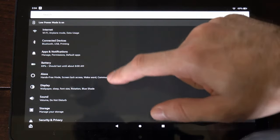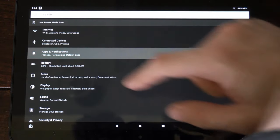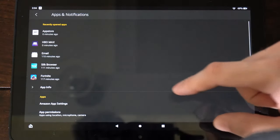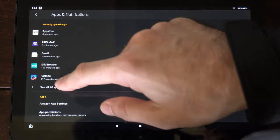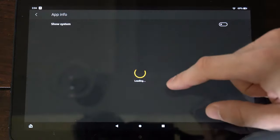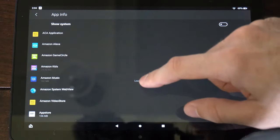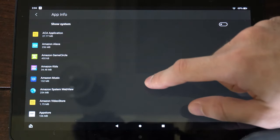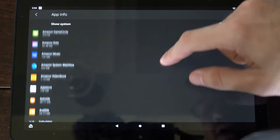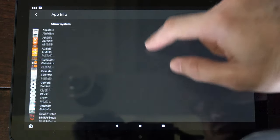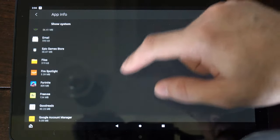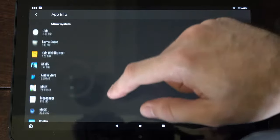Now under here, let's go to apps and notifications and then go to see all apps and locate the application you're having a problem with. So let's locate one of the applications.